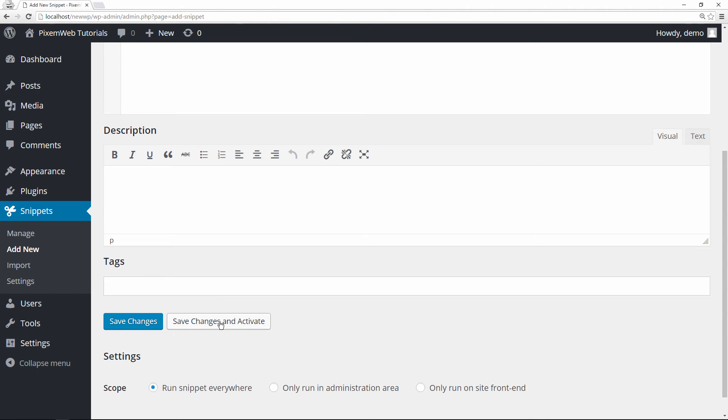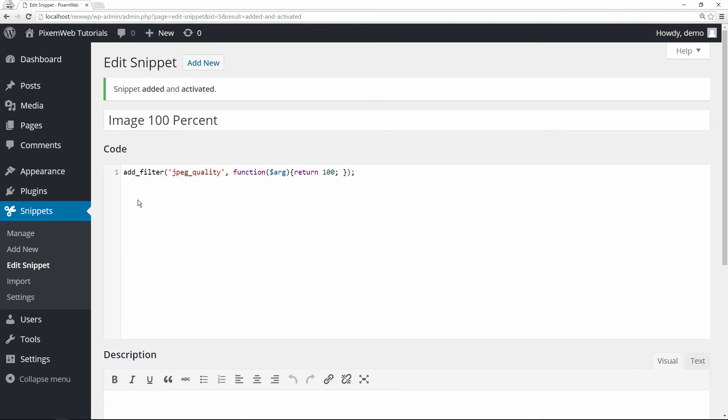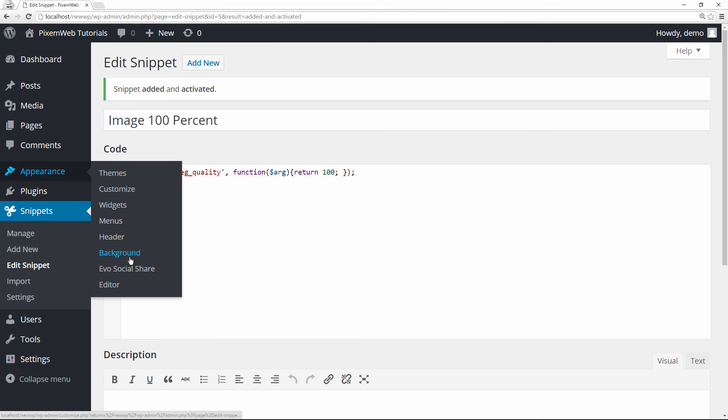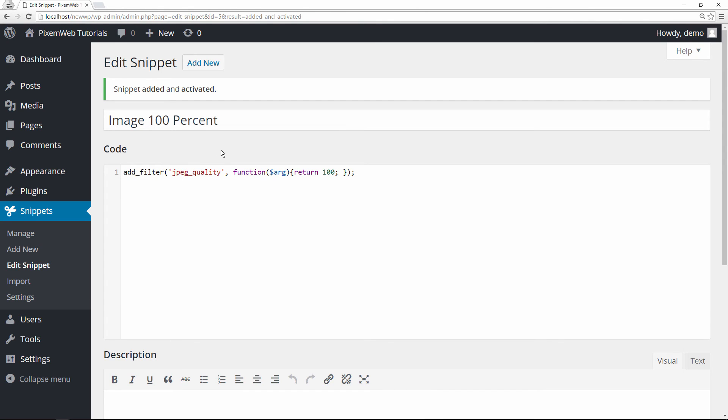The benefit of this is, instead of editing your theme files in the editor where the theme developer can update and then you lose your code, or instead of creating a child theme, you can just easily use this plugin Code Snippets and put in this code here that's going to tell WordPress not to compress your images. This is particularly important for photographers or people who are selling stock photos on their website, and you don't want to downgrade the quality of that image because it can have an impact on the image that you're trying to sell.